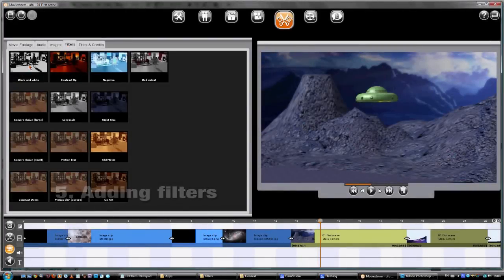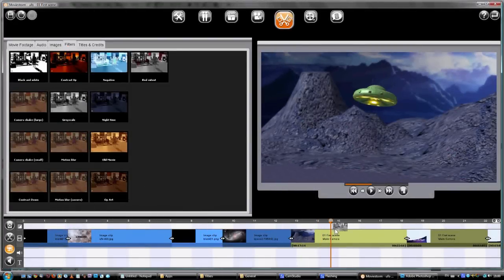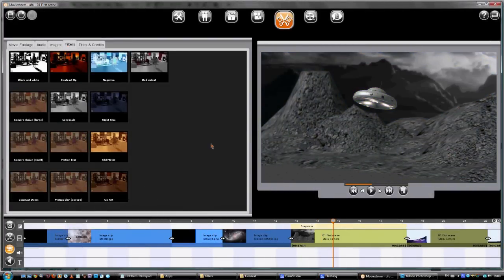For more effects, you can add filters to images. The rest of the movie is in black and white, so we'll do the same for these images.